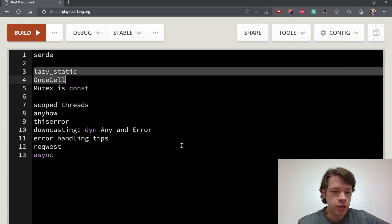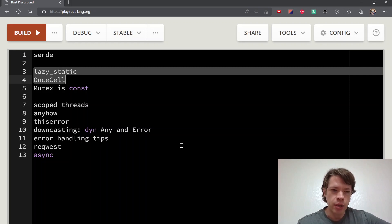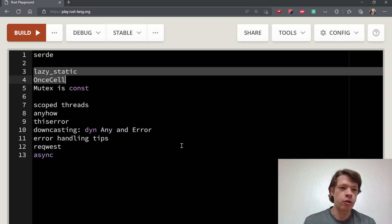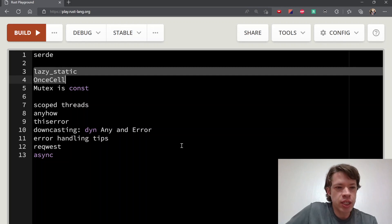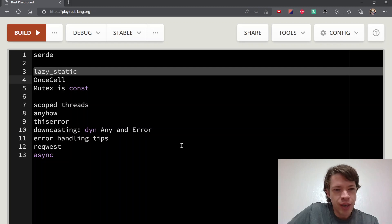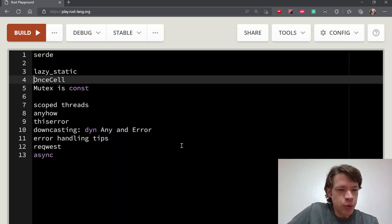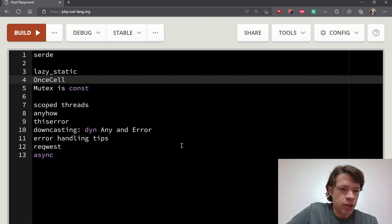These two cells, these two crates let you have lazily evaluated statics. They're static but they start when you first start accessing them. Lazy static is the more lazy way to do it, and once_cell is more—this one might be part of the standard library eventually.